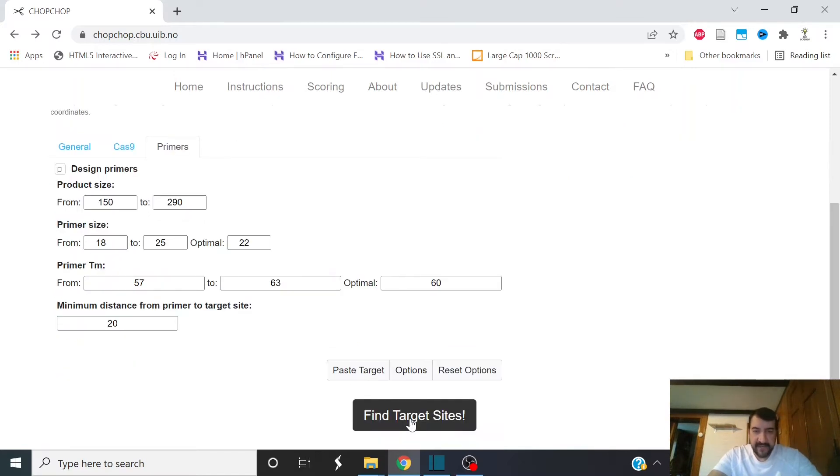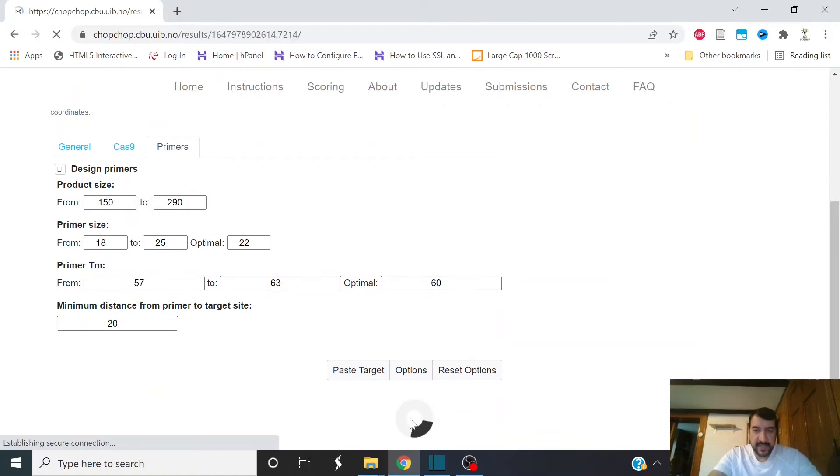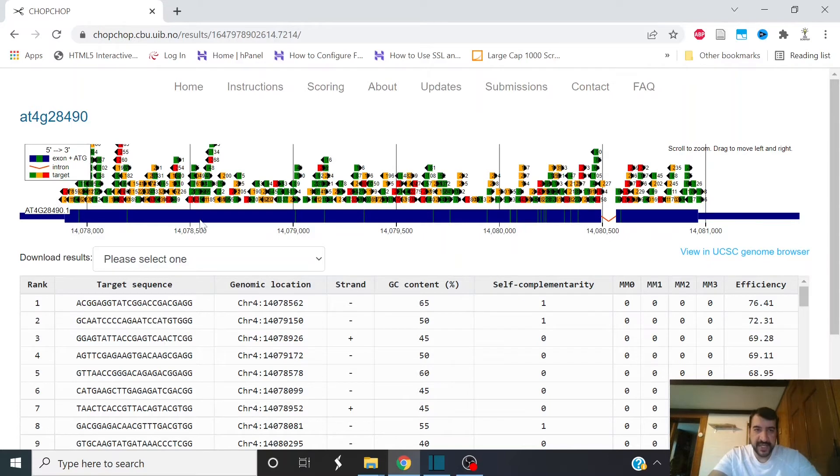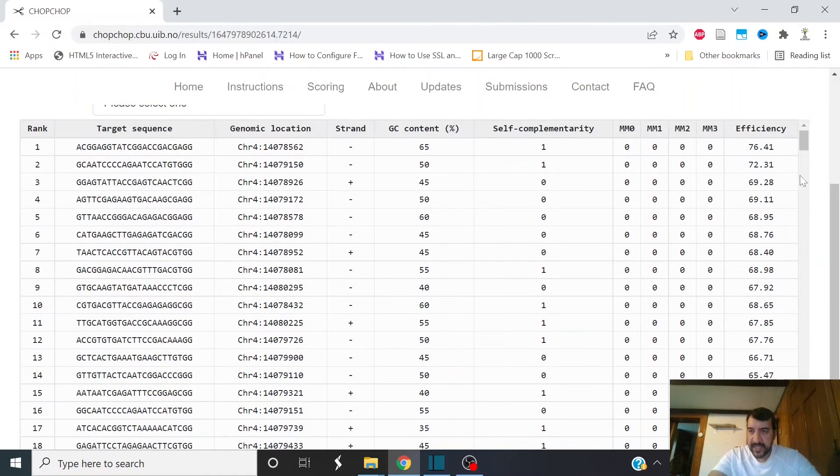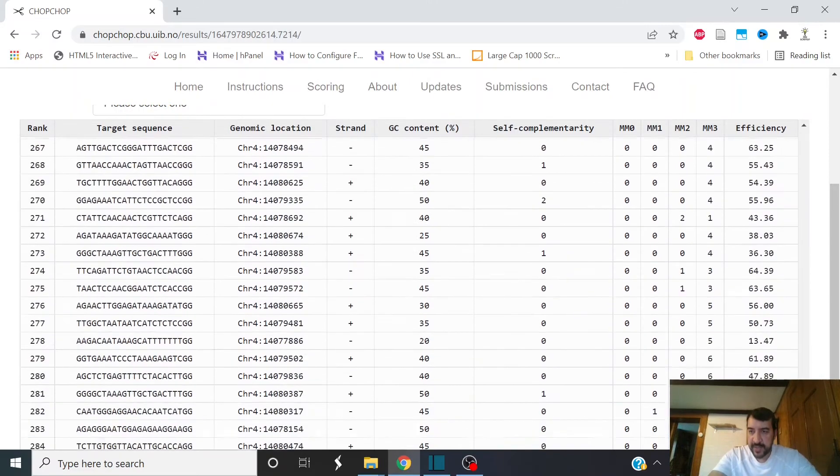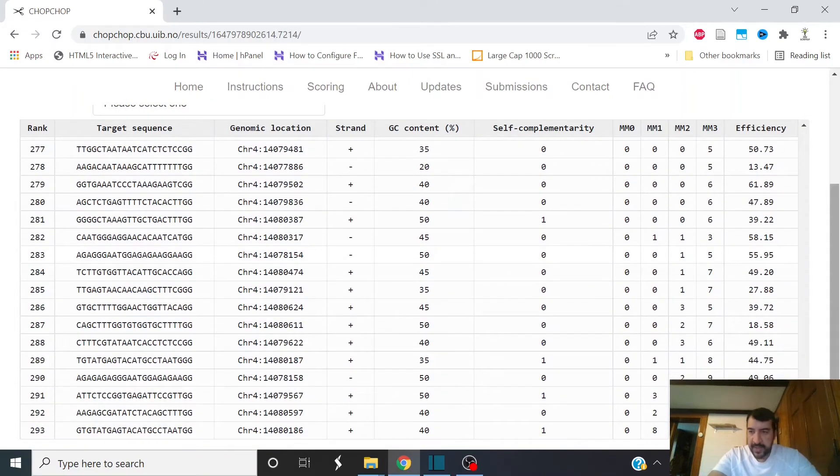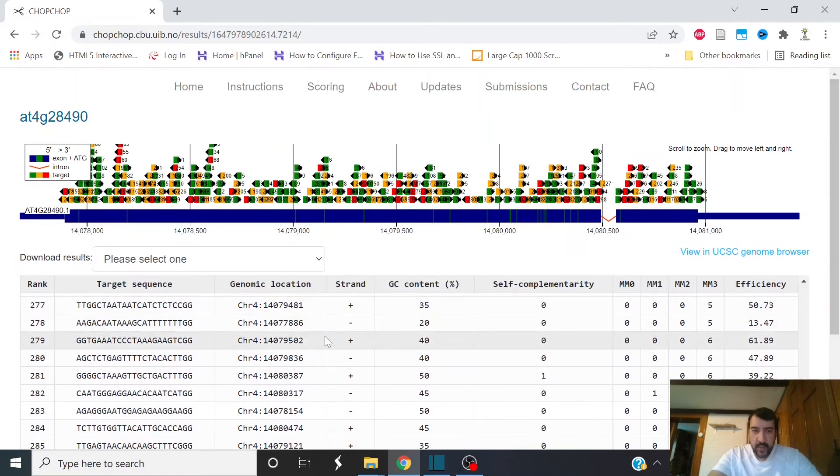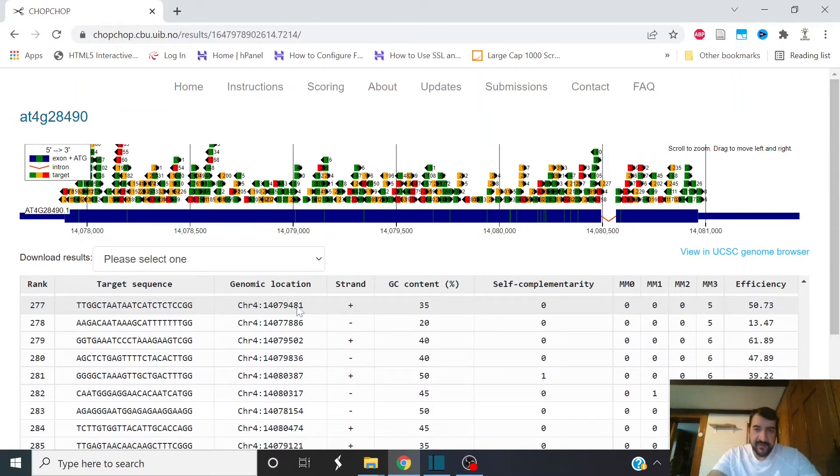Then click Find Targets. And here you can see all the potential guide RNAs that ChopChop has found in my gene, the two exons that are in my gene, actually found 293 guide RNAs. And they're ranked according to a number of criteria that ChopChop uses.